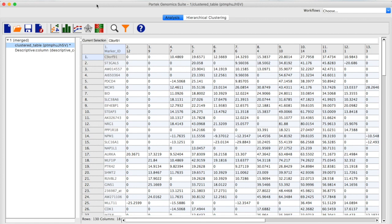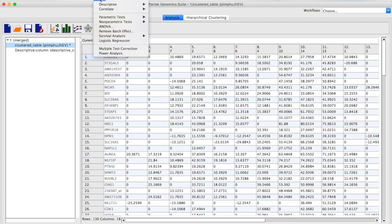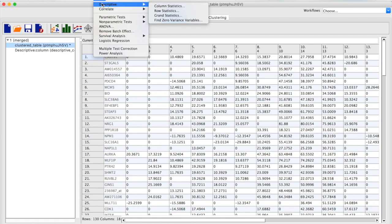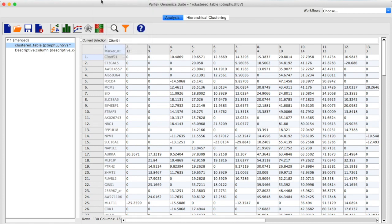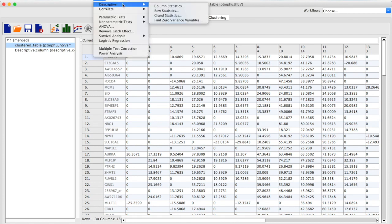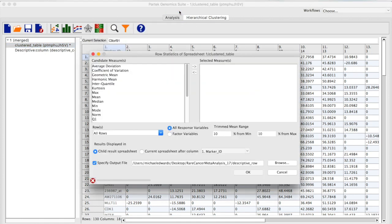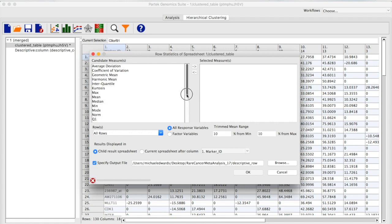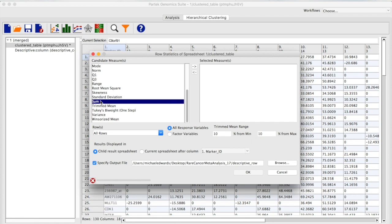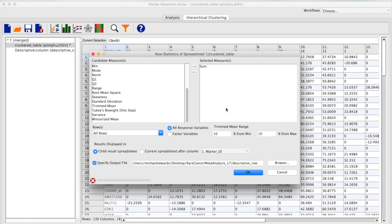We just go to Partek Genomic Suite menu, and we select Stat. We then go to Descriptive, and I'm going to select Row Statistics. You could take the mean or the median of all that fold change information, but what I'm going to do is take the sum of all that fold change. That's going to be my representation of not only the direction of where these genes go compared to the control, but the magnitude of that. So I'm going to select Sum. I want that in a child result spreadsheet, and I'm going to hit OK.